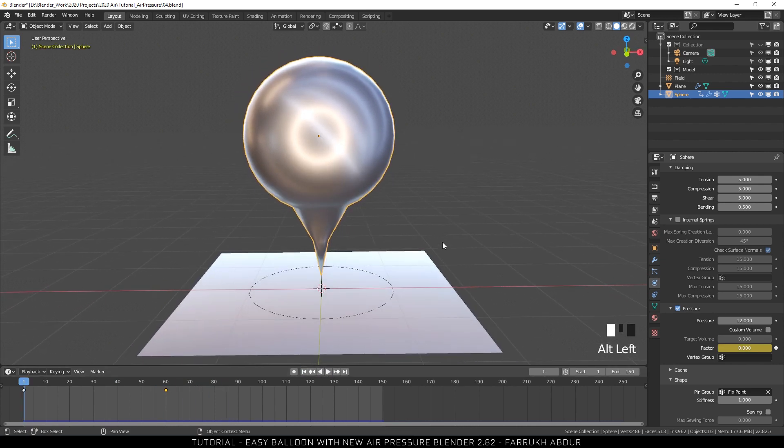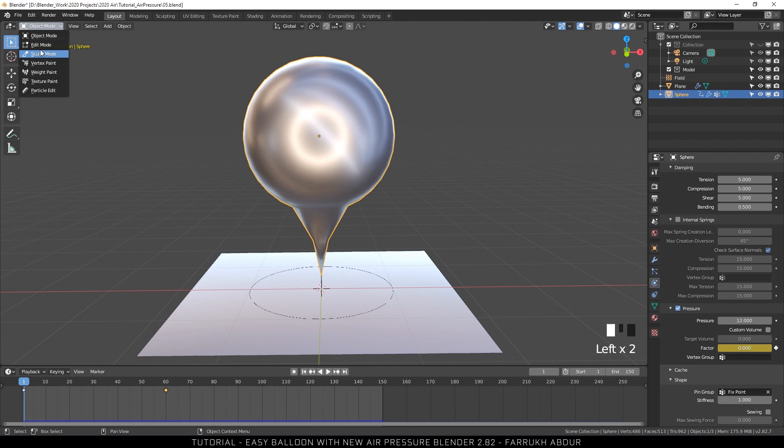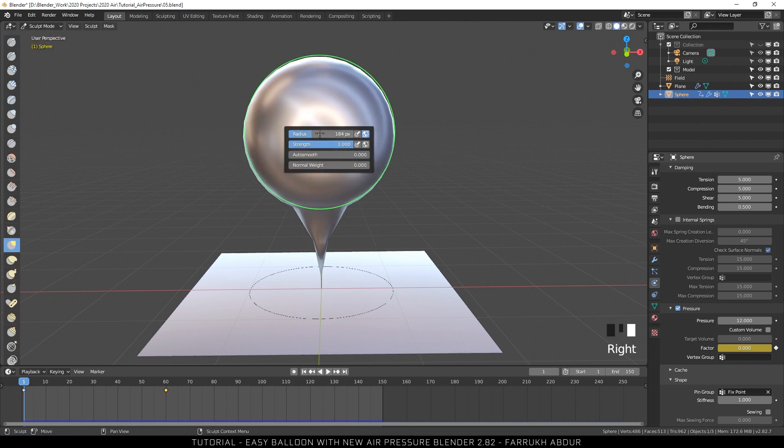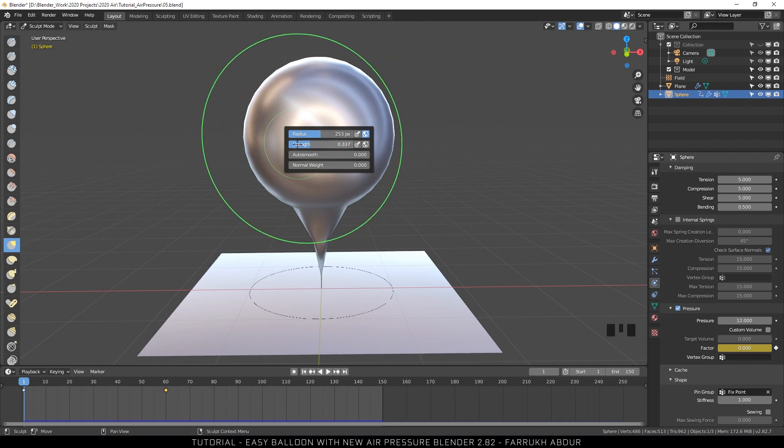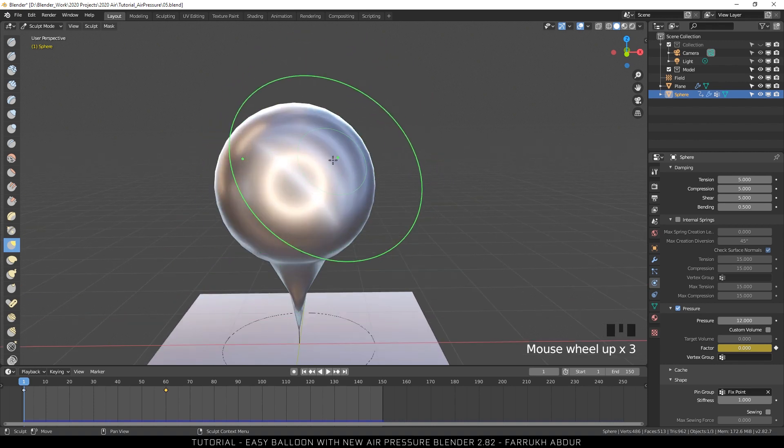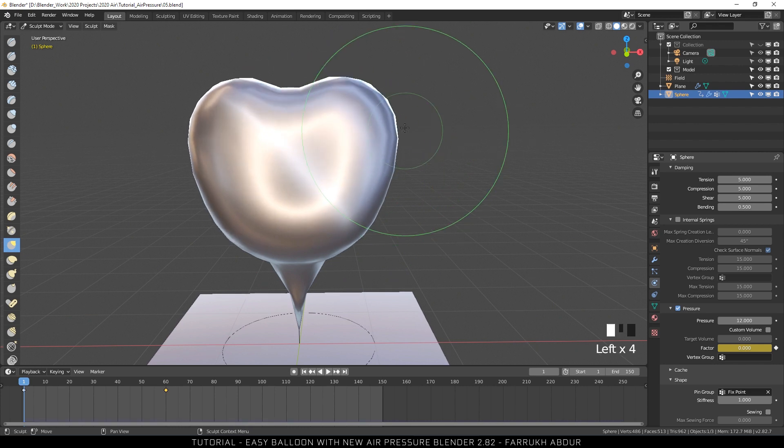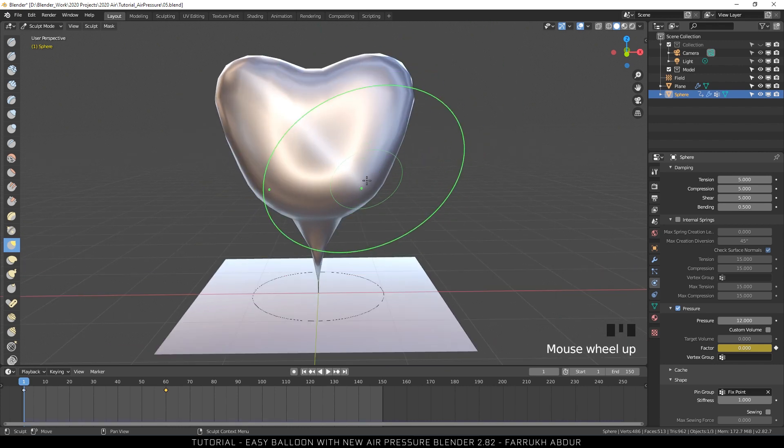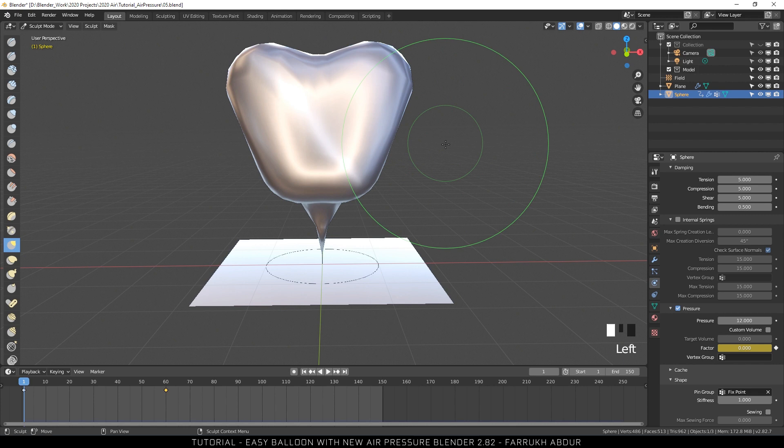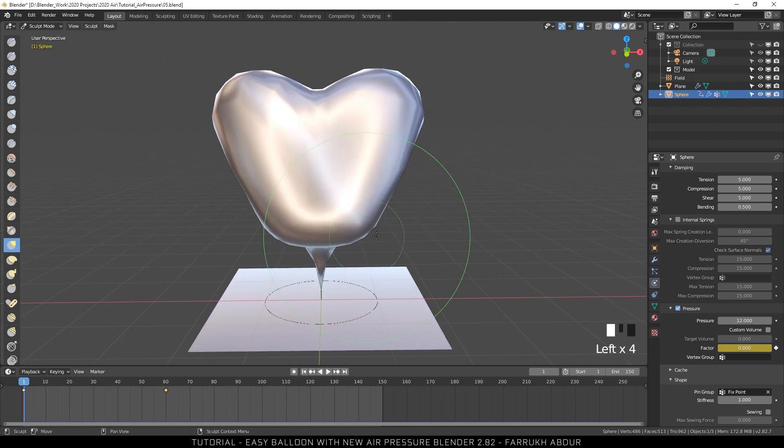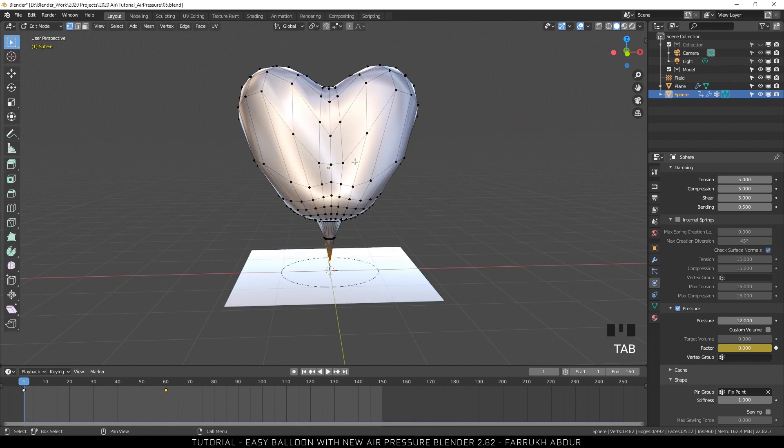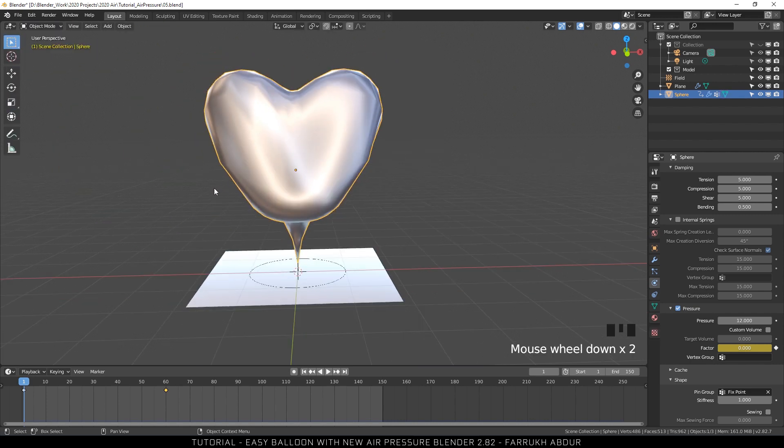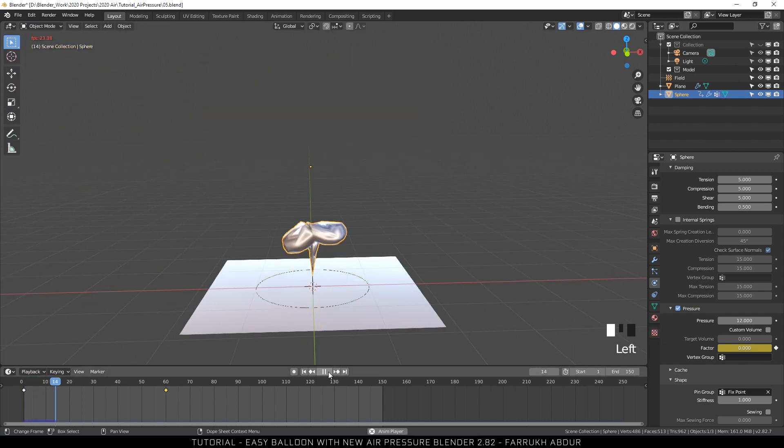The next step is optional. I am going to change the shape of our balloon model. For this, go into sculpt mode. Press G to use the grab brush. Right click to reduce the strength and scale up the radius of the brush and simply move the sides to define the balloon shape. Exit the sculpt mode and let's see the animation.